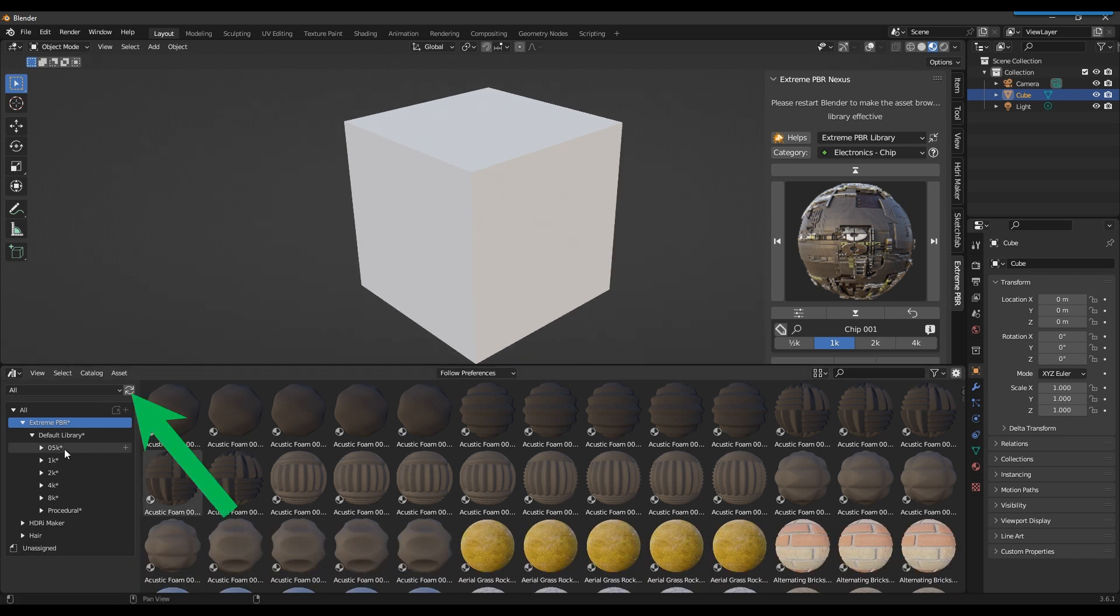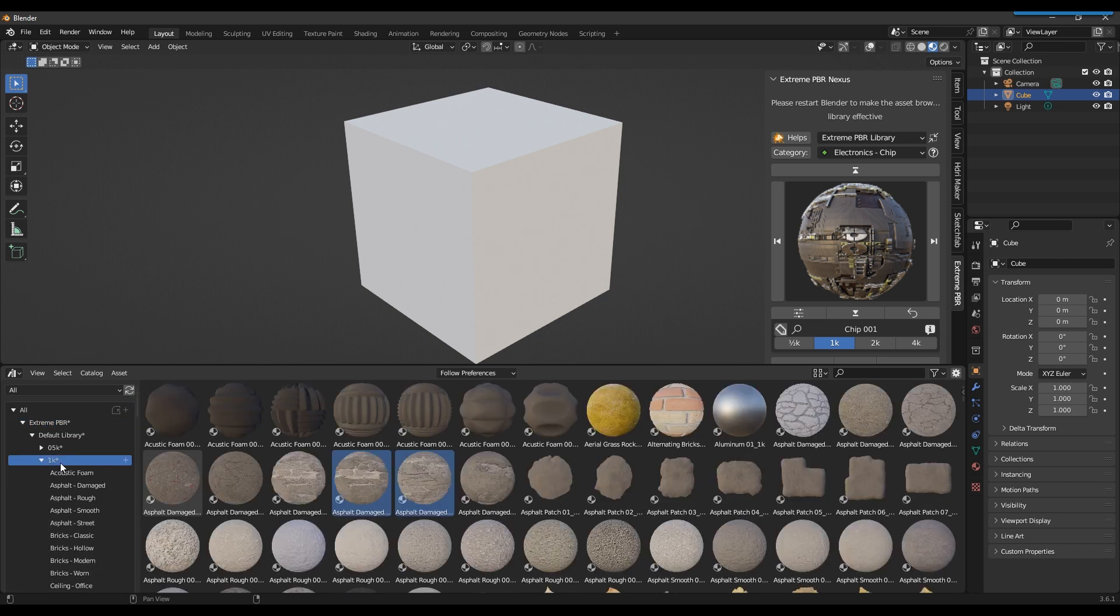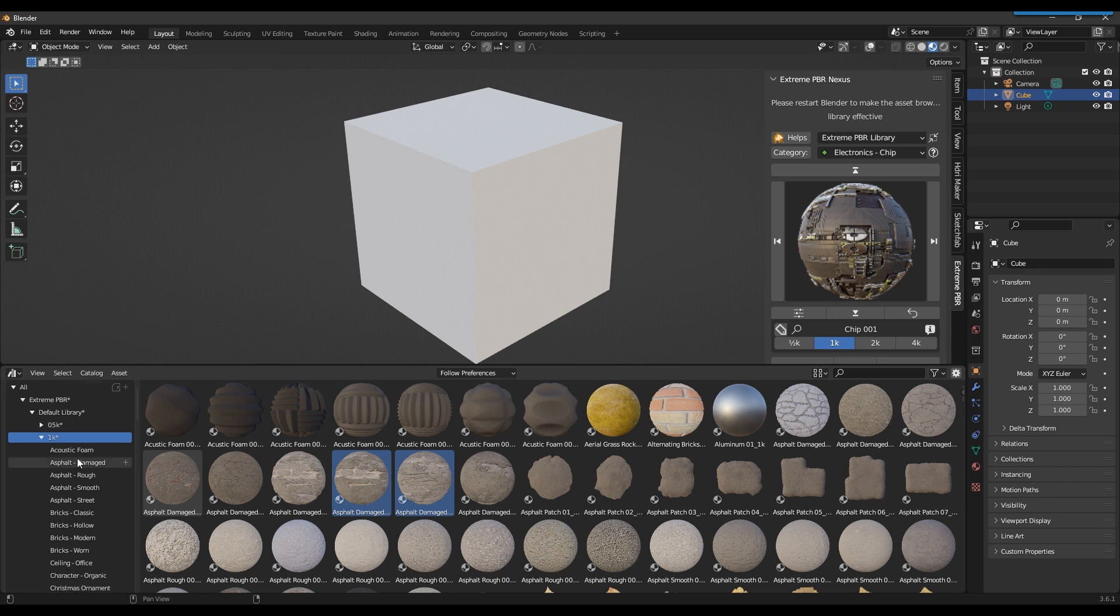If not, try pressing the refresh button or restart Blender. We now have all Xtreme PBR default library in the asset browser.